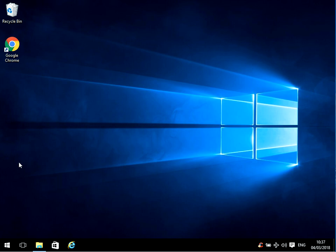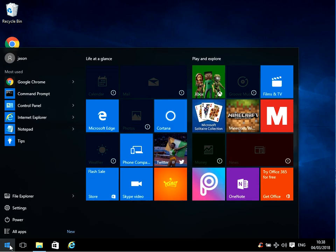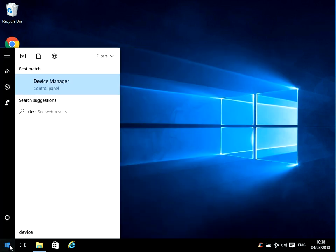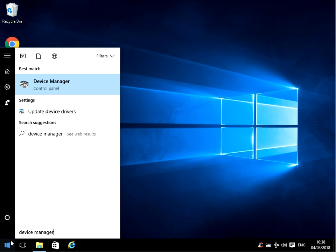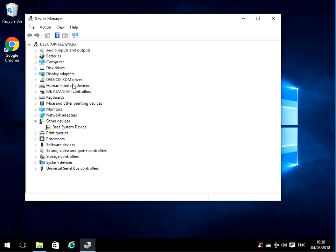The next thing is more likely to be a driver causing the issue. So if you just left click on your start menu, type in device manager, and left click on this application here. Now what you need to do is go through every single bit of hardware you've got on your machine and update the driver.